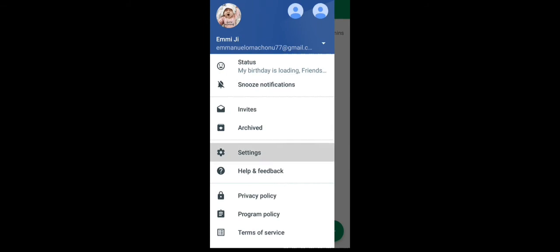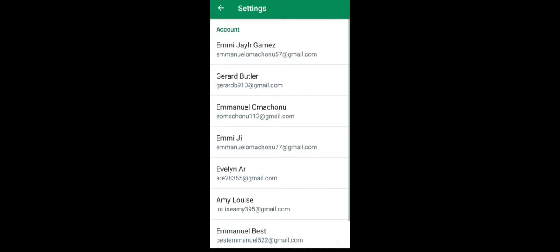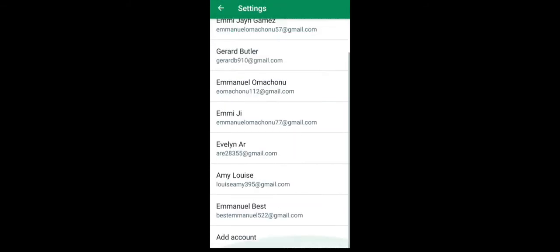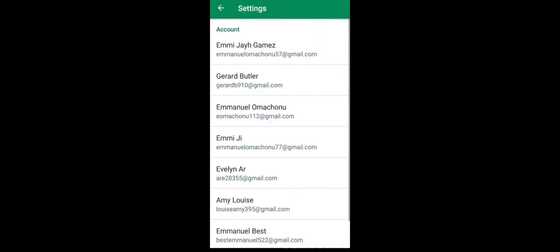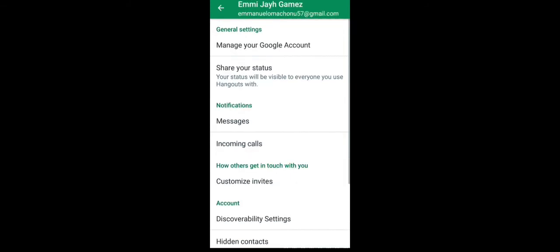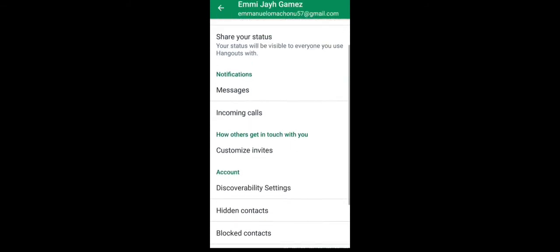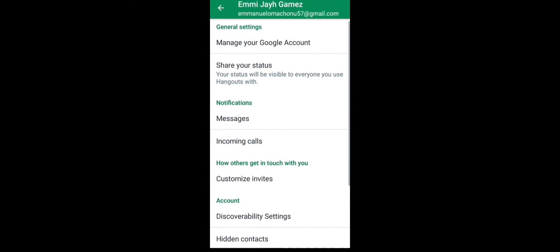You have to tap the settings and all your accounts will appear, your email accounts. Just tap on your email account. Then tap on manage your Google account.